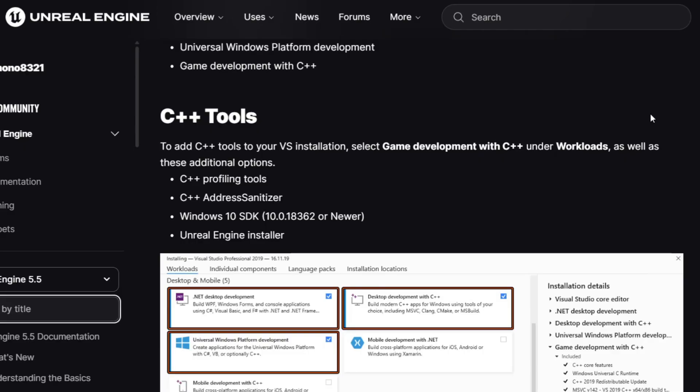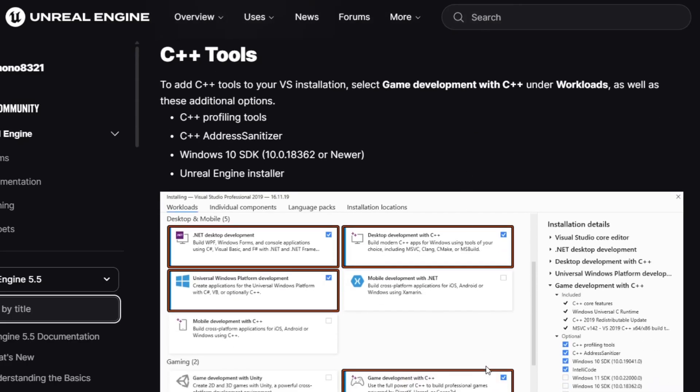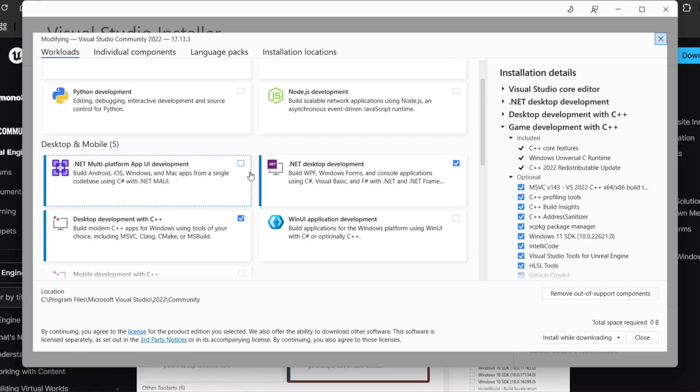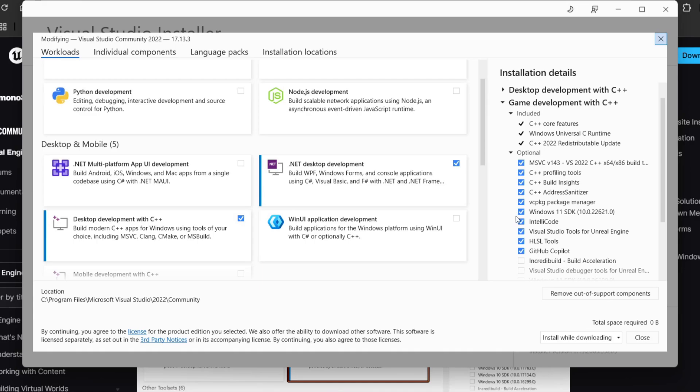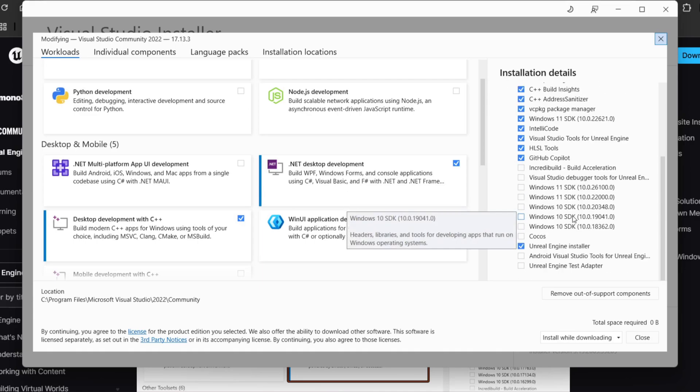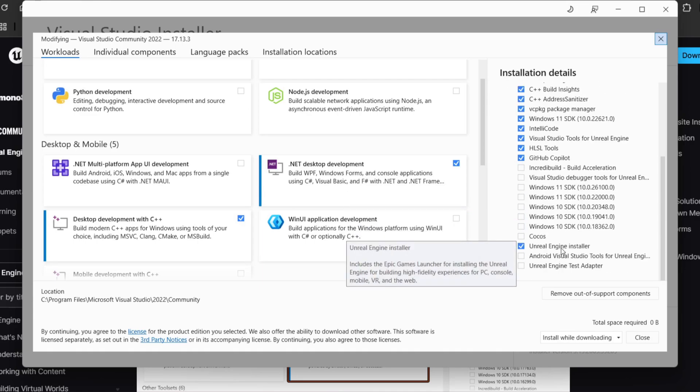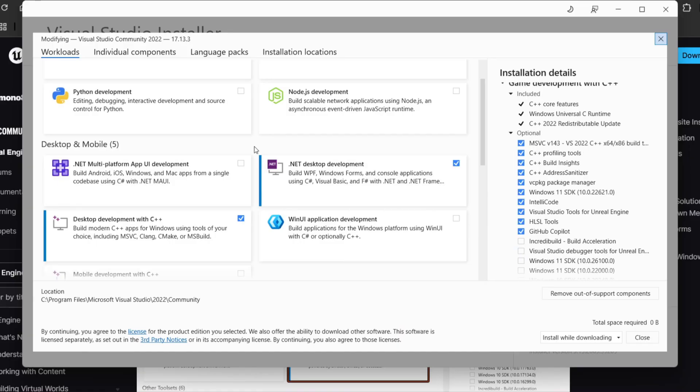So I followed the list and installed certain things. One of the things that caught my eye was the Windows SDK, and another one being Unreal Engine Installer.